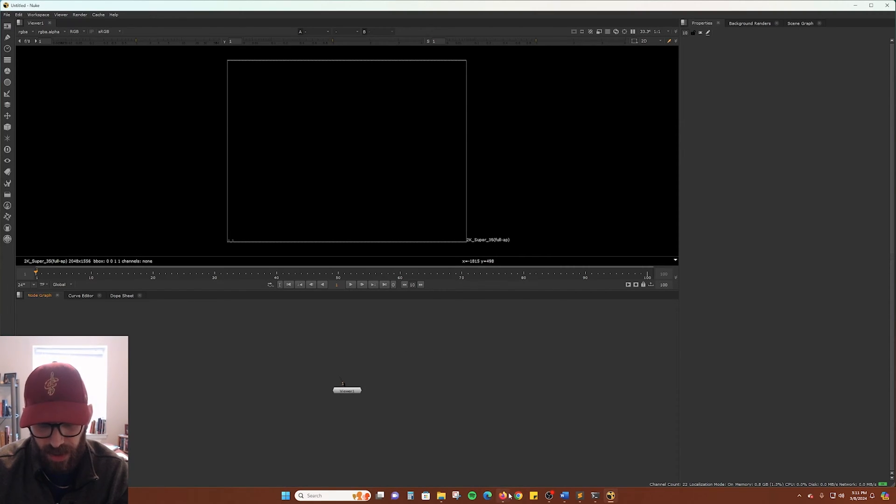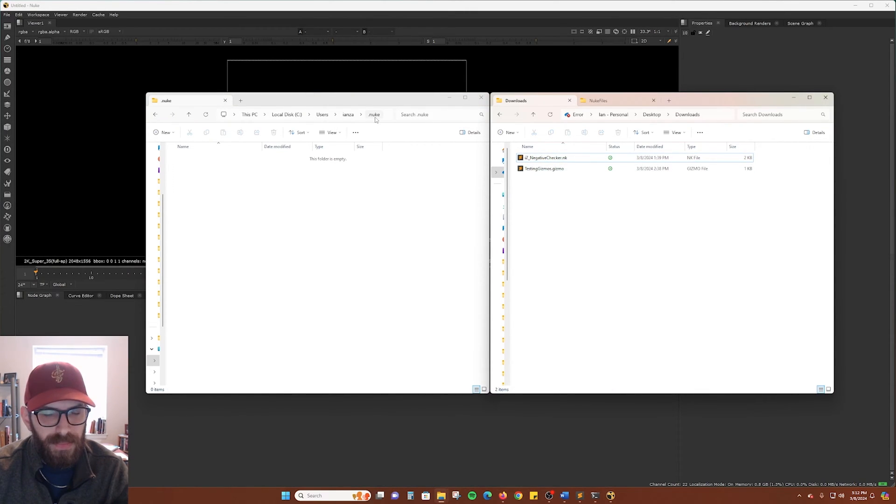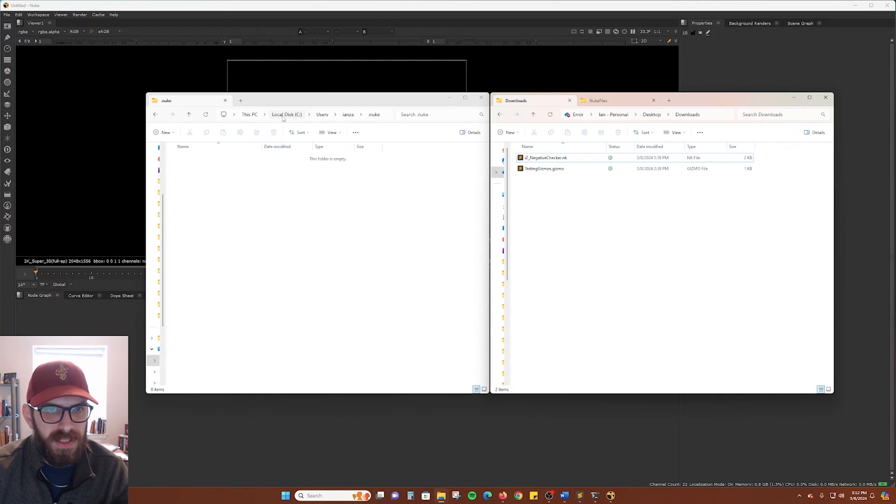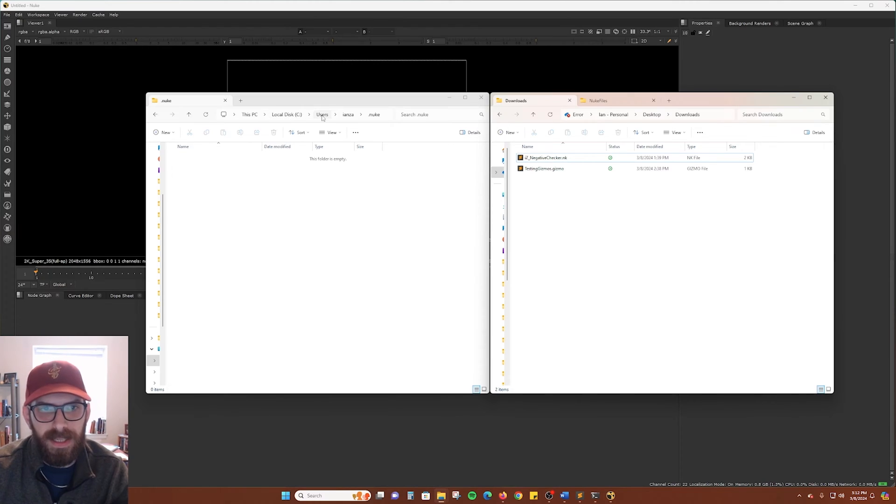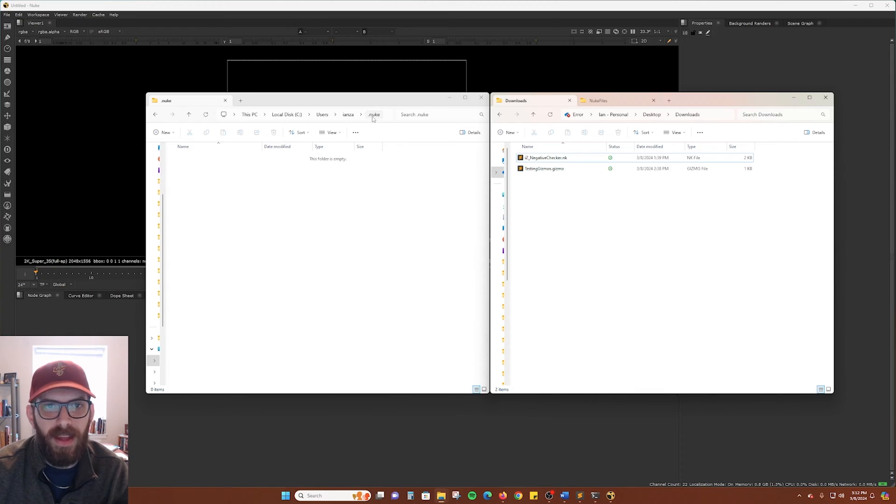Once you've downloaded a Nuke toolset or group, here I have the negative checker, which is one of my tools, and we will need to put that in our .nuke folder, which is under your C drive, unless you've specified it to be elsewhere, and users, and then whatever your username is. For me, it's ENZA, and then you'll find the .nuke folder.